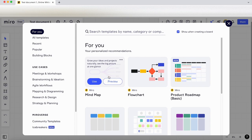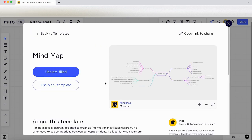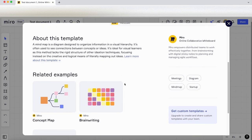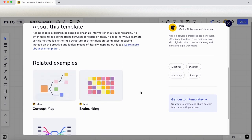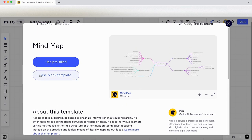Let's click on mind map. We can either use it or click on preview—I'm going to click on preview first. We can go back to the templates here, copy the link to share it. There's some information here and related examples. We can use a blank template or use it pre-filled.